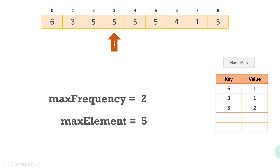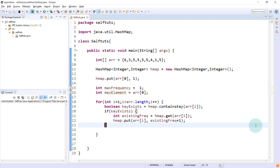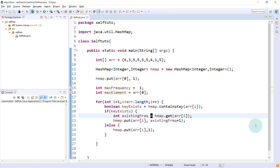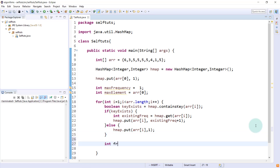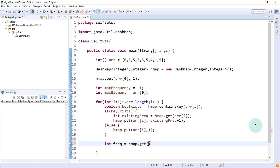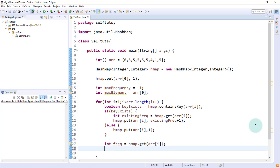But if the key is not present, then we need to create a new key with frequency one. In the else block: hmap.put(array[i], 1). Once we have updated the hash map with a new or existing element, we get the new frequency: int frequency = hmap.get(array[i]).